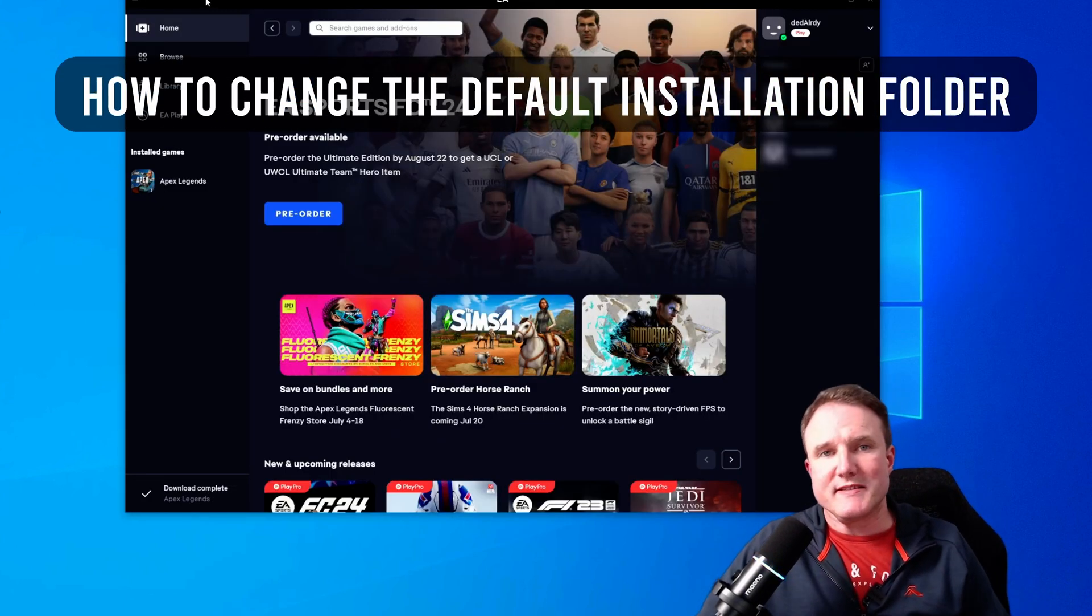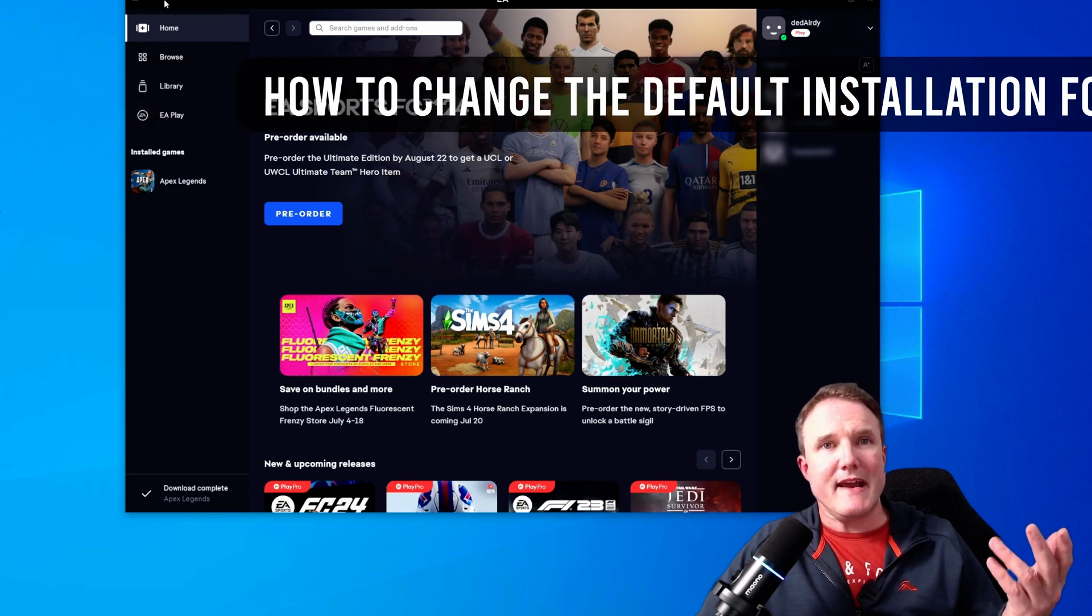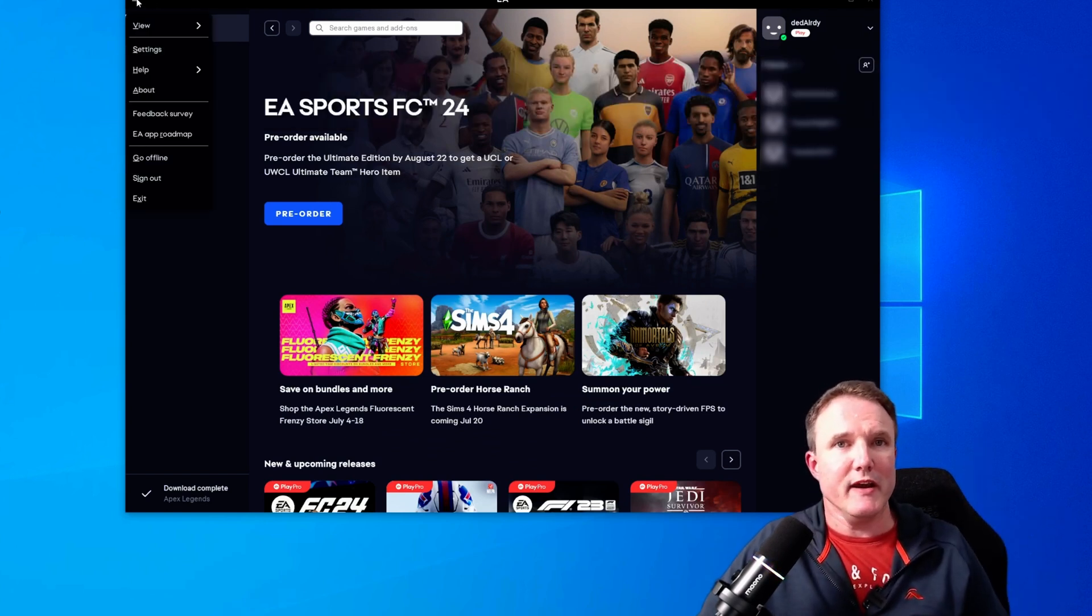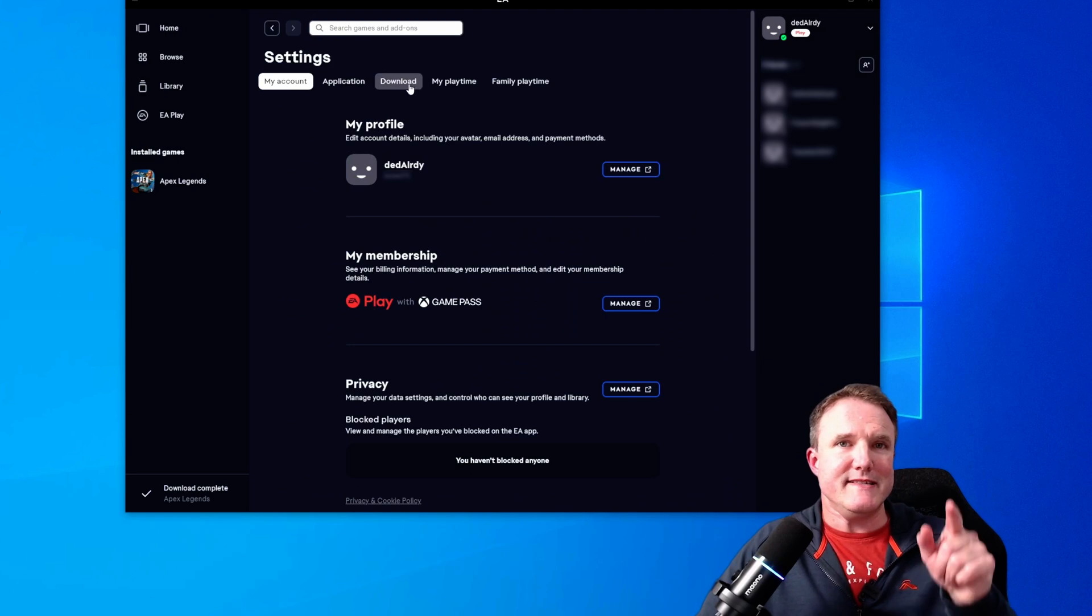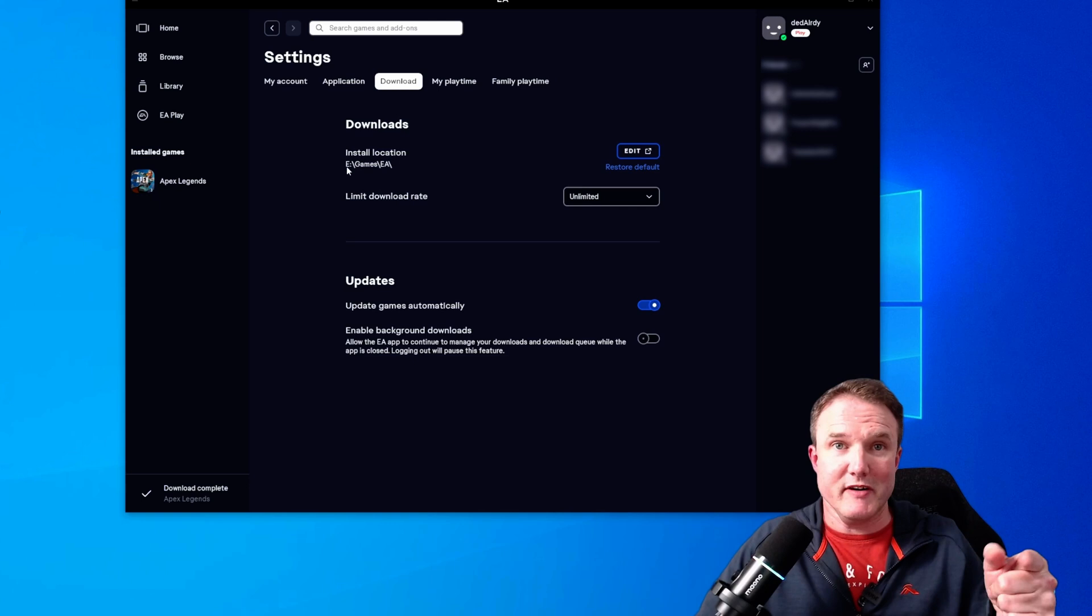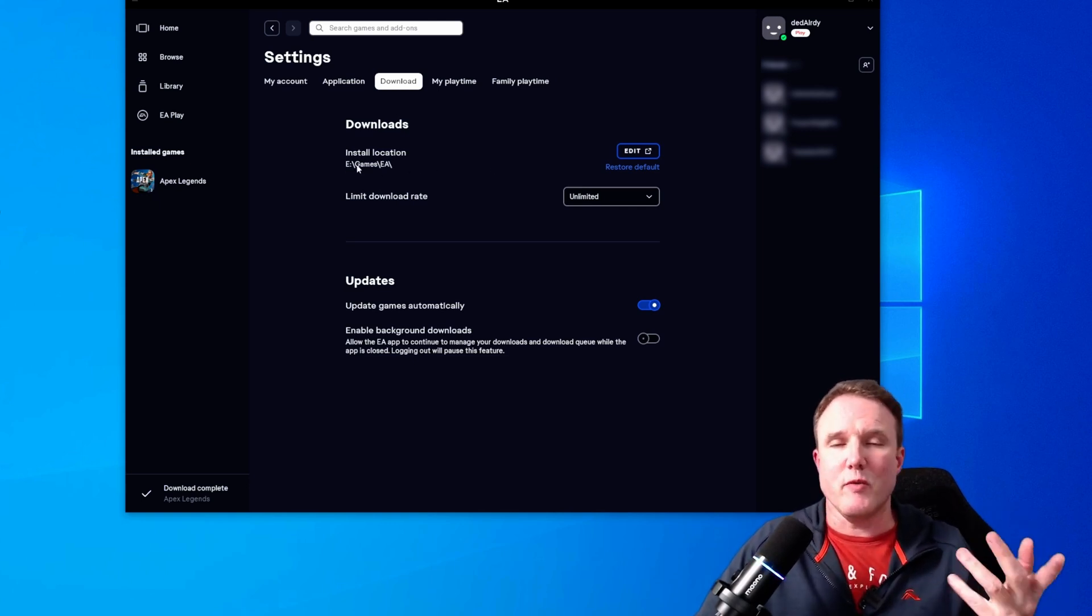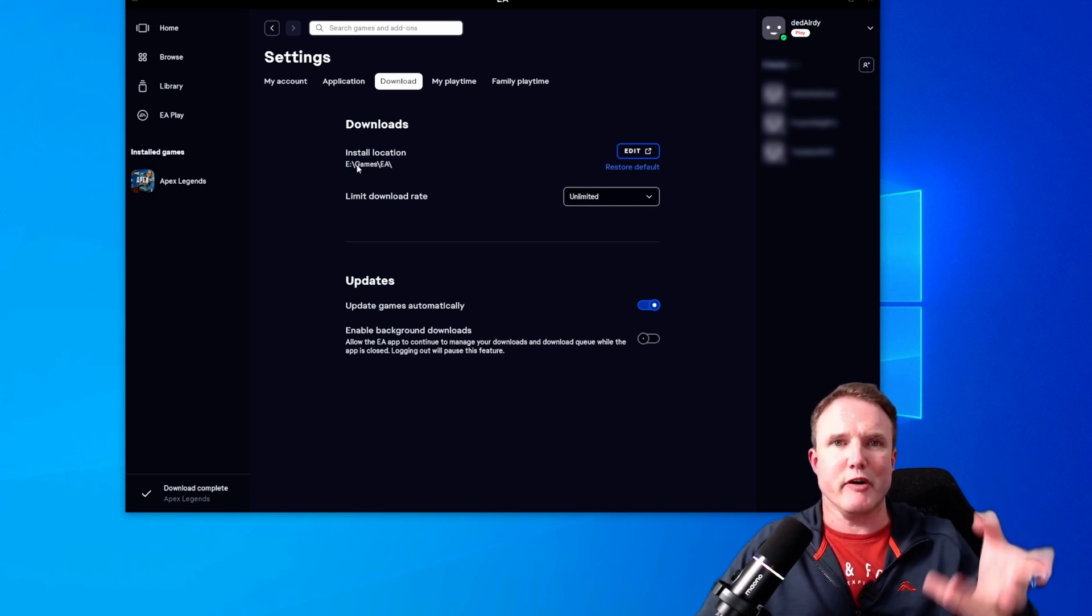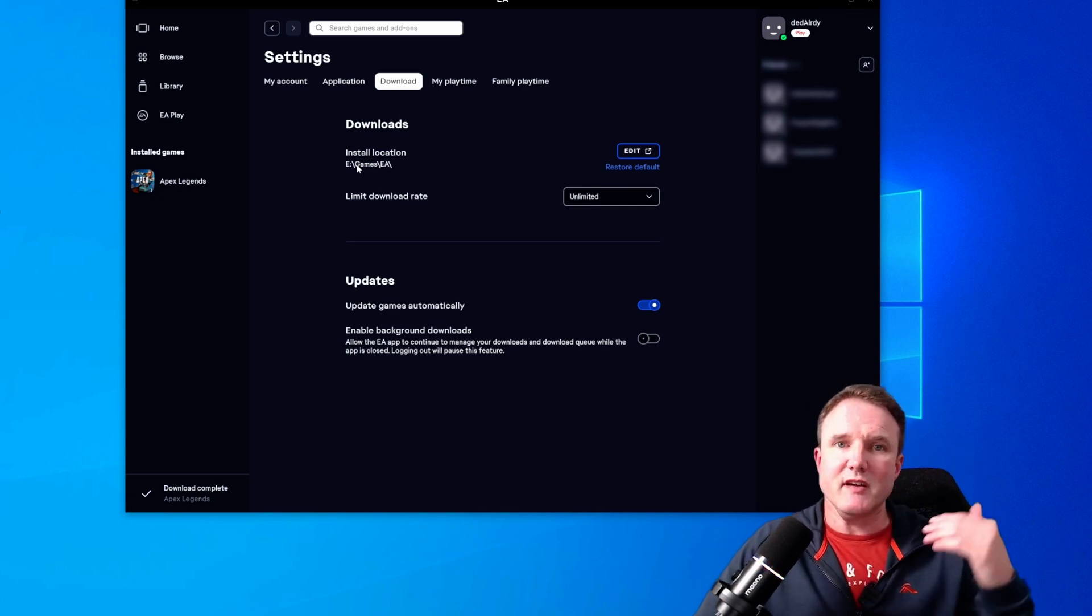So to change the default installation folder to the new drive, open up the EA app and click in the top left hand corner and click on settings. Now under the download tab here, you'll see where the default install location is. Now I've actually already moved it to the new folder, but for you, you will probably see it as C program files, EA games or something like that.